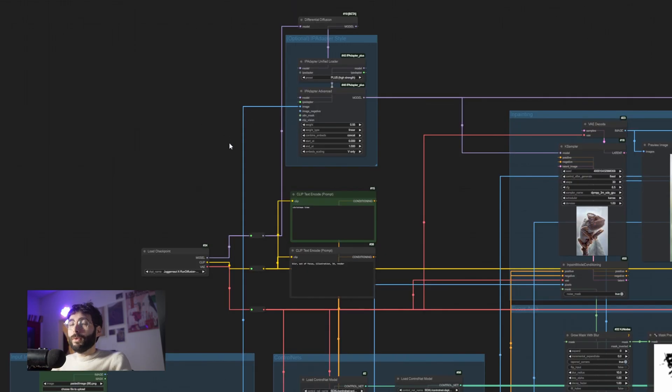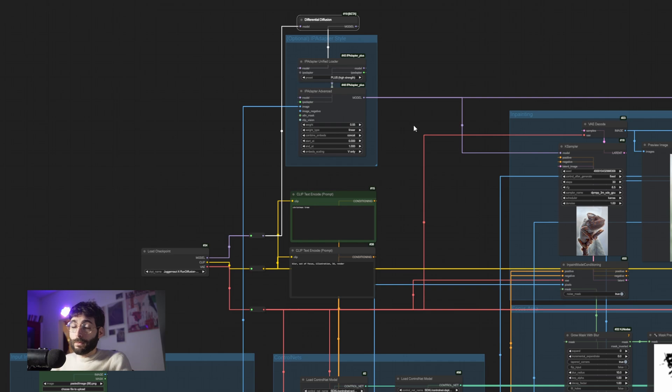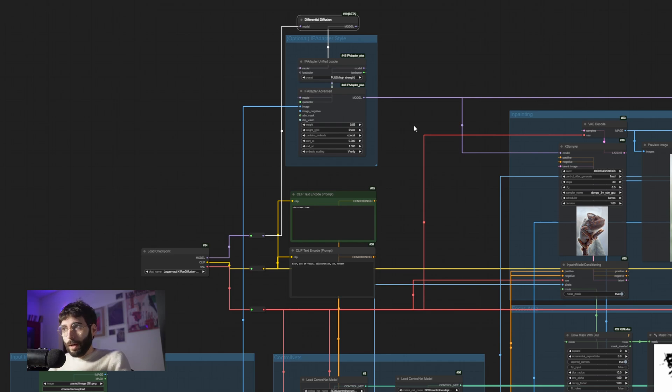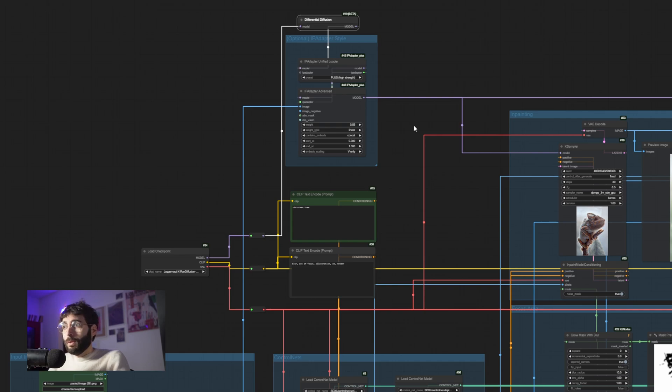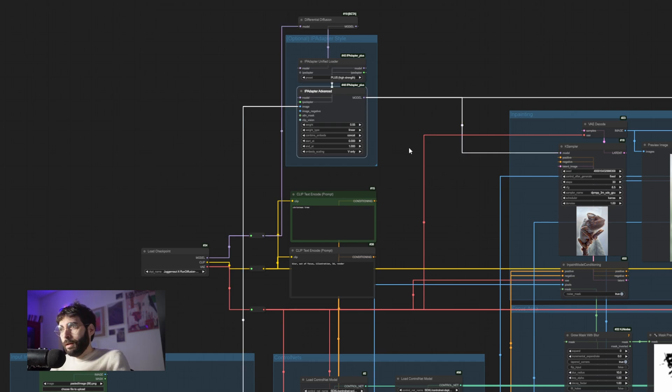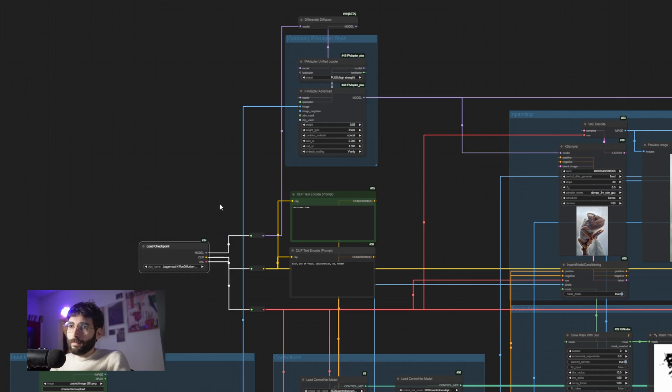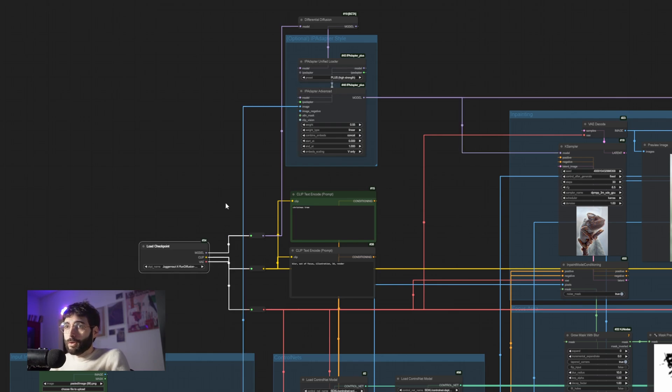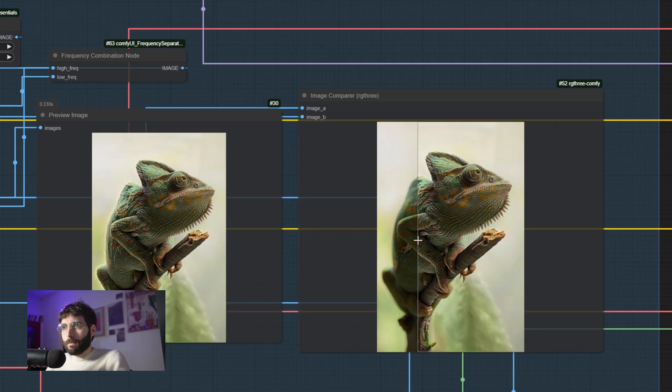For this process, I am also using differential diffusion because it's an in-painting process and differential diffusion works wonders when in-painting, by assigning a different denoising strength to each pixel, depending on how close or how far they are from the border of the in-painting mask, and an IP adapter set on linear at half weight that takes the original image as reference. This whole process is driven by SDXL, but I don't see why you couldn't use also Flux Fill, for example.